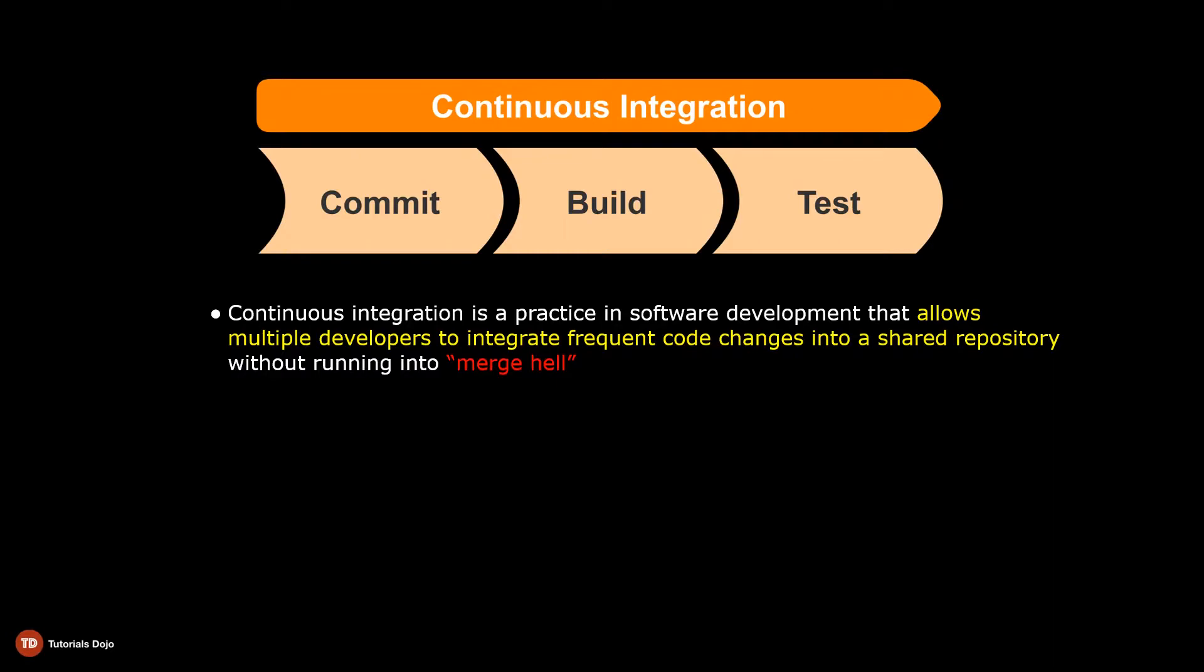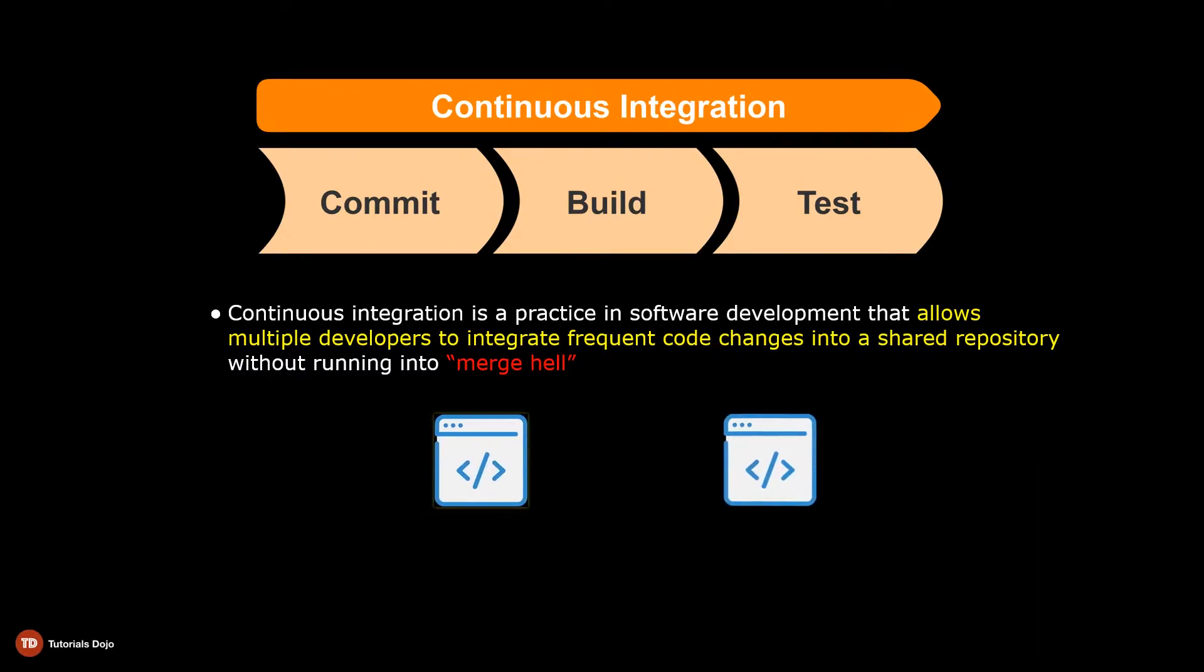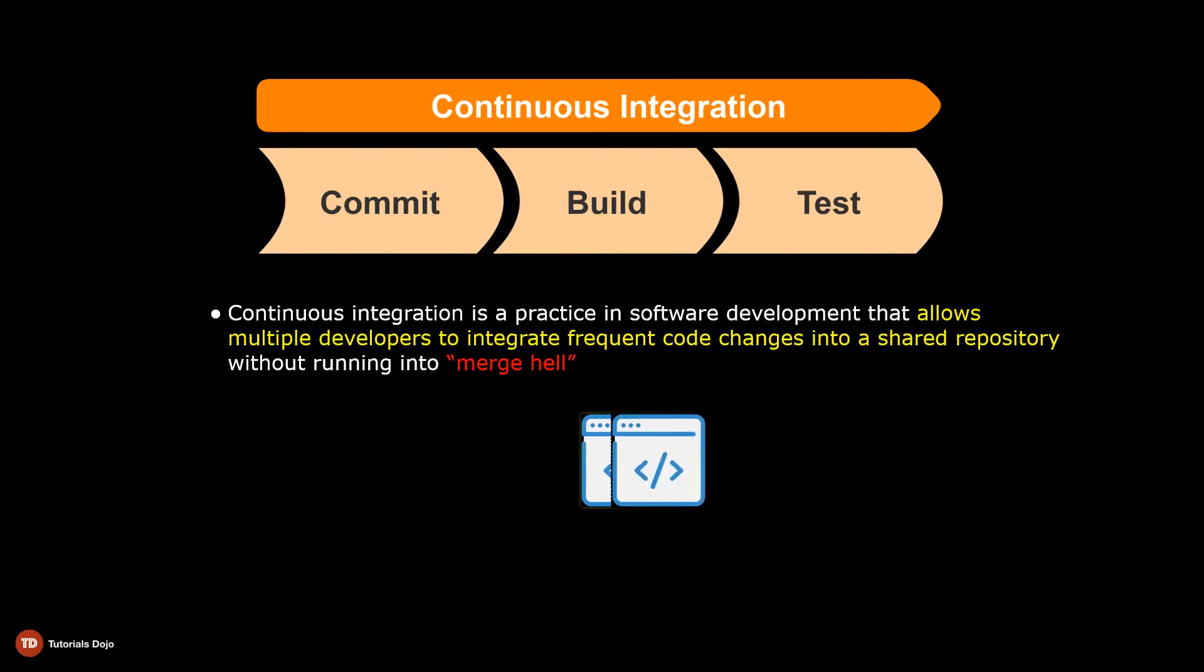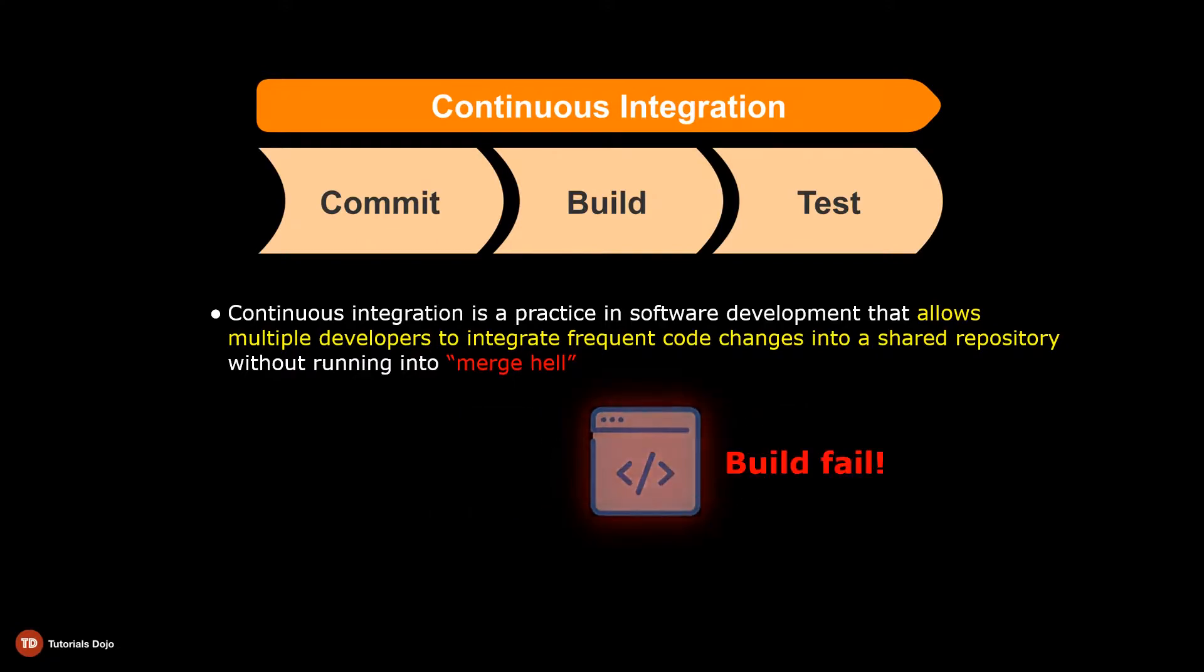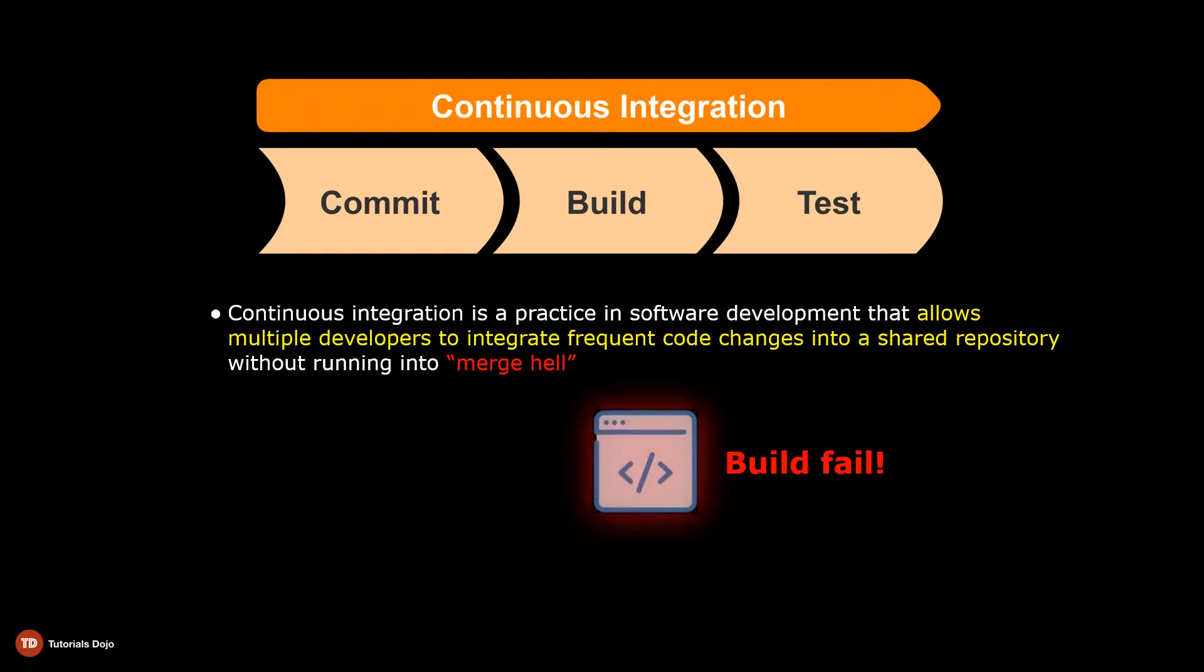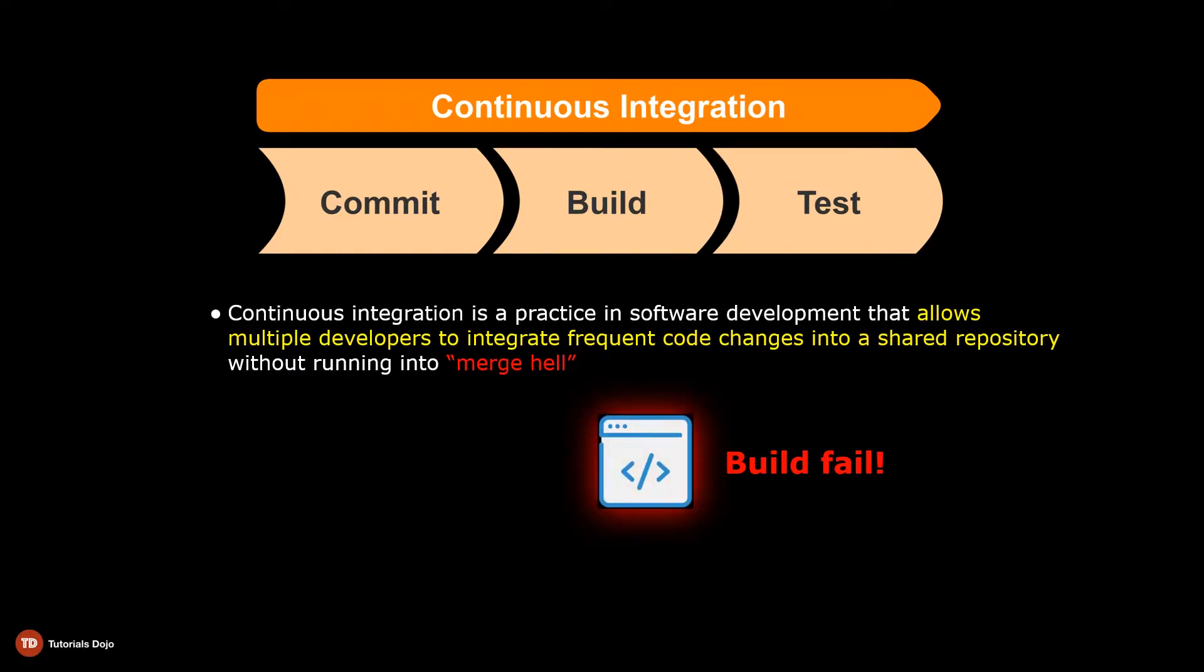A merge hell is a scenario where two incompatible codes are merged together resulting in a build fail. This could escalate to a bigger mess, especially when too many code changes have already been committed.